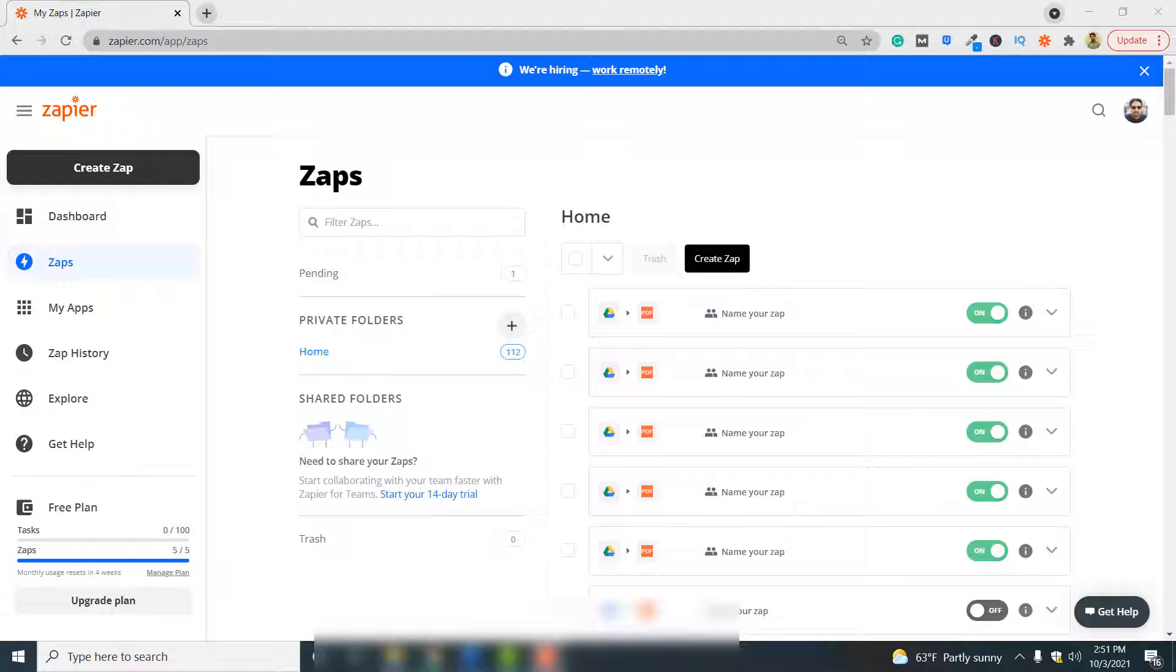Hello, in this video I'm going to show you how you can convert your Google sheet data to a PDF document using PDF.co and Zapier.